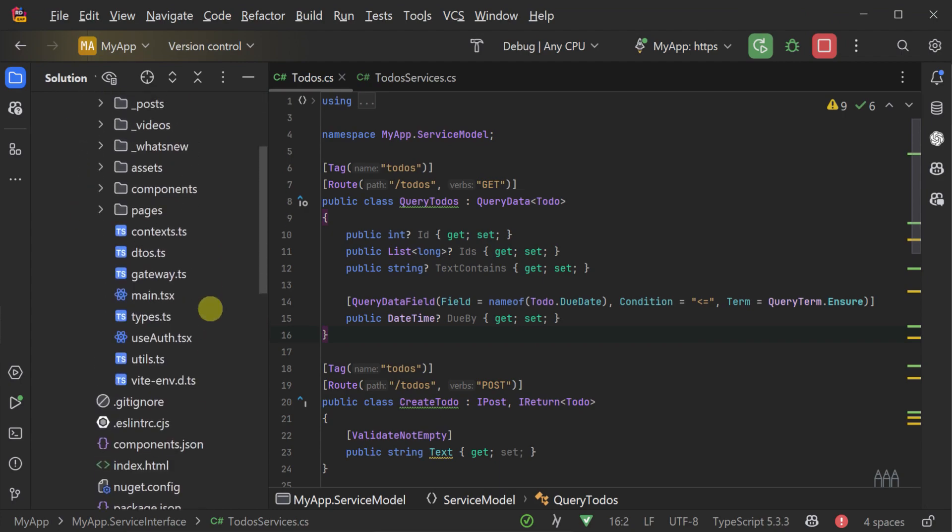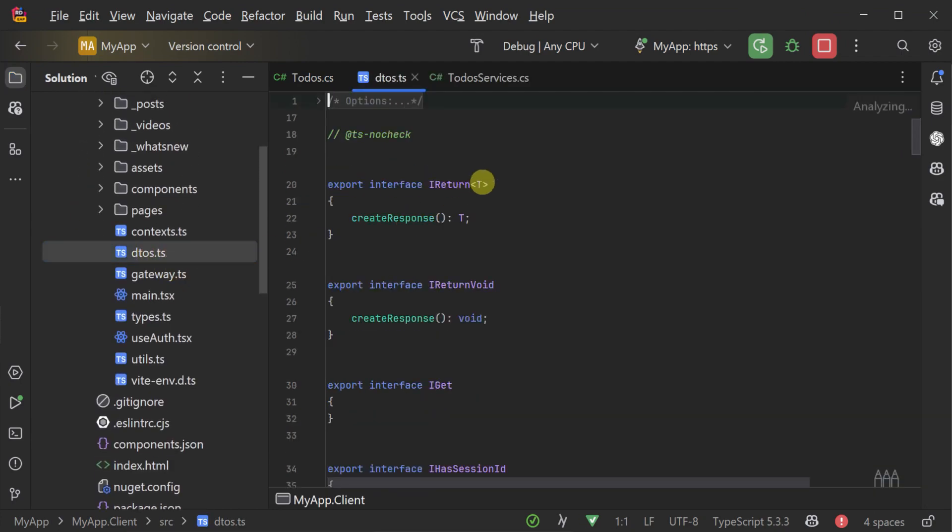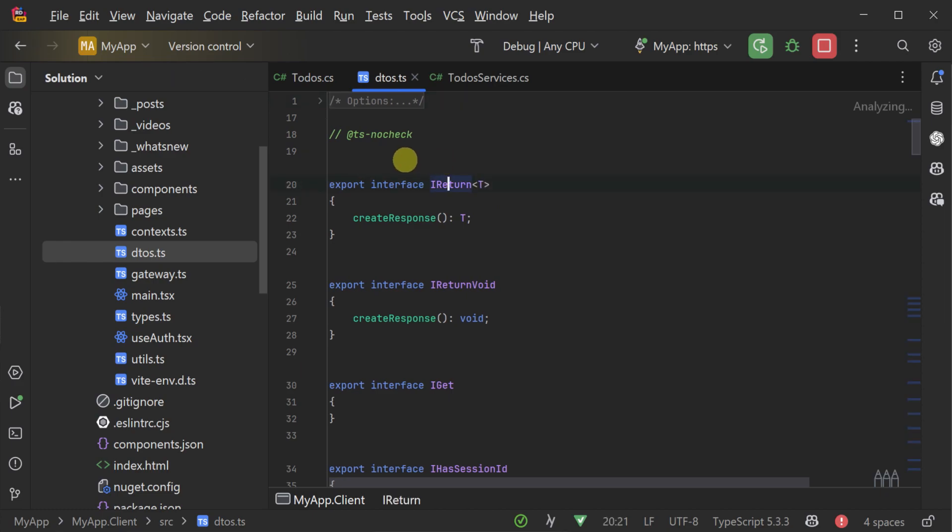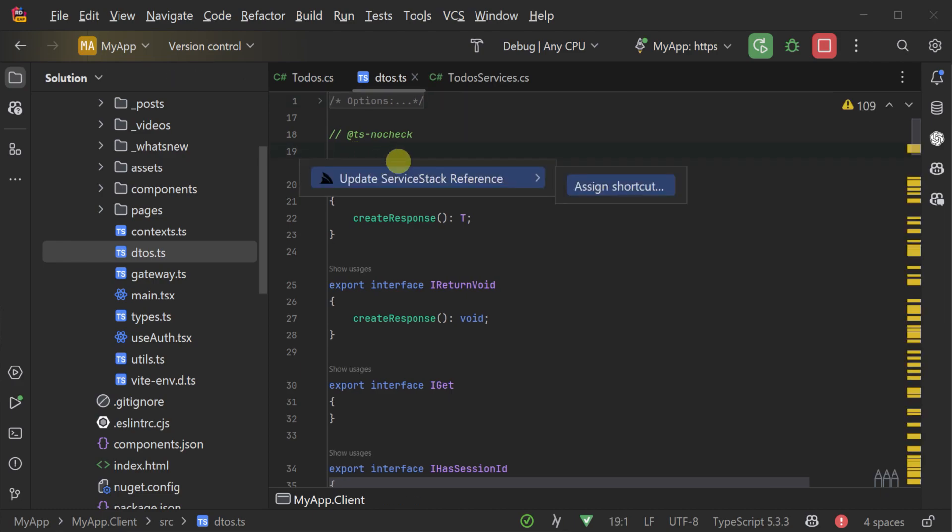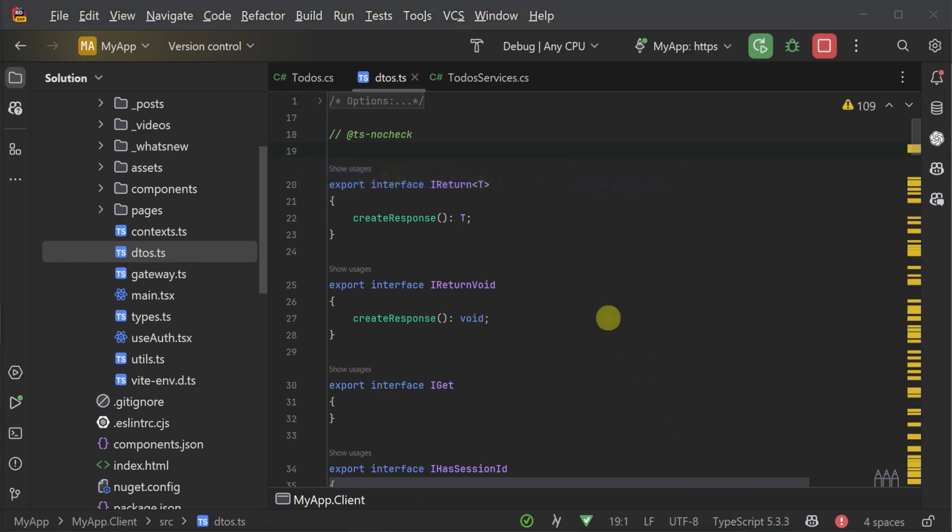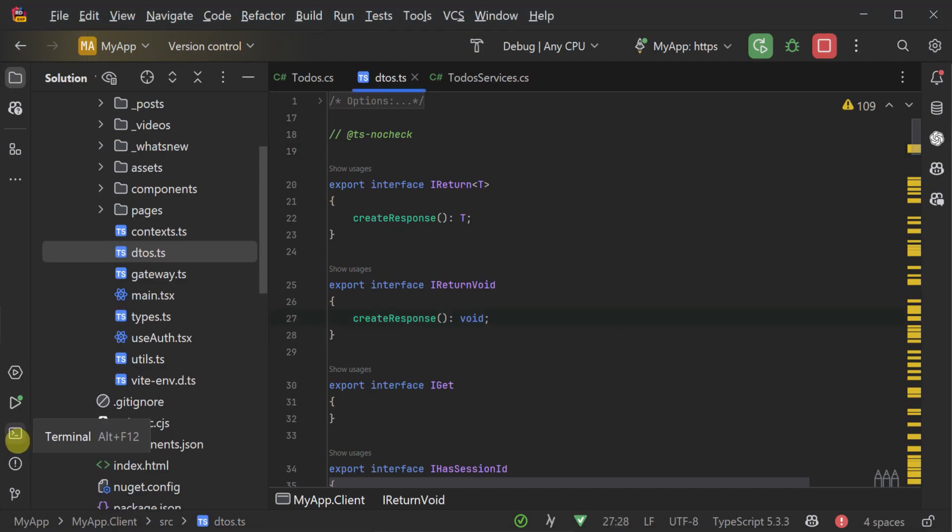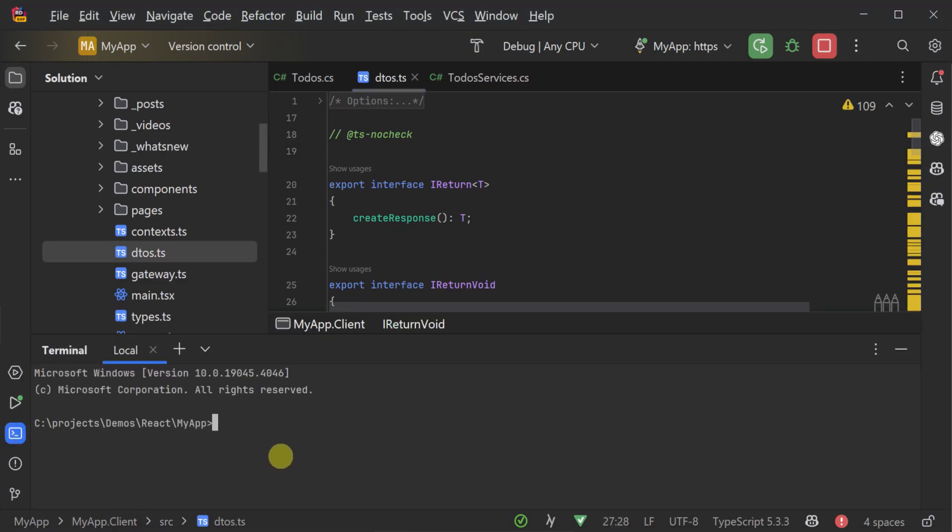And if you use the ServiceStack plugin for your favorite IDE, you will have the ability to update your generated TypeScript DTOs, which are in the source directory on the client, straight from your locally running instance.